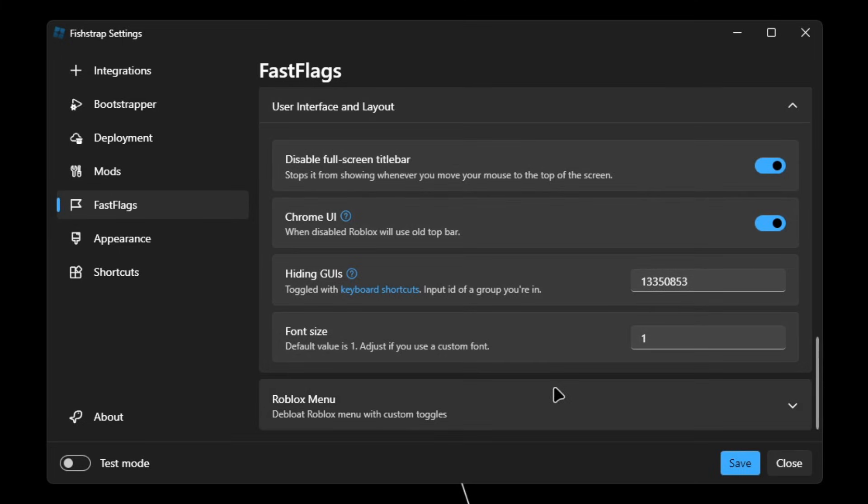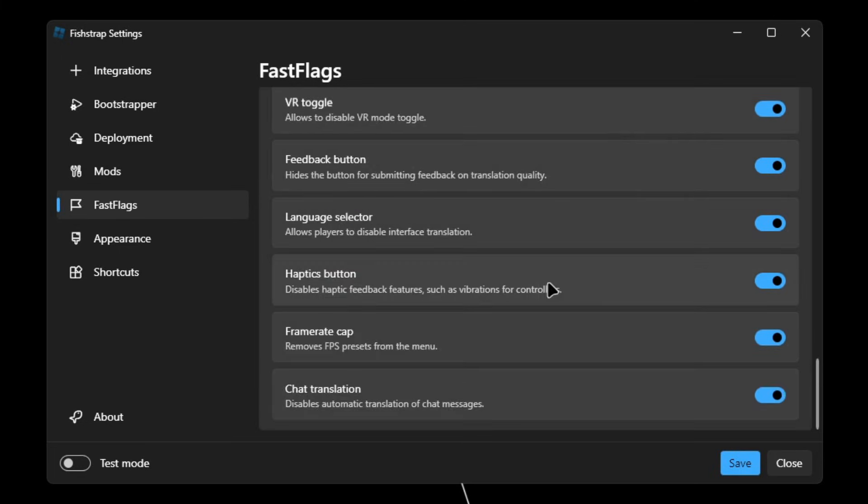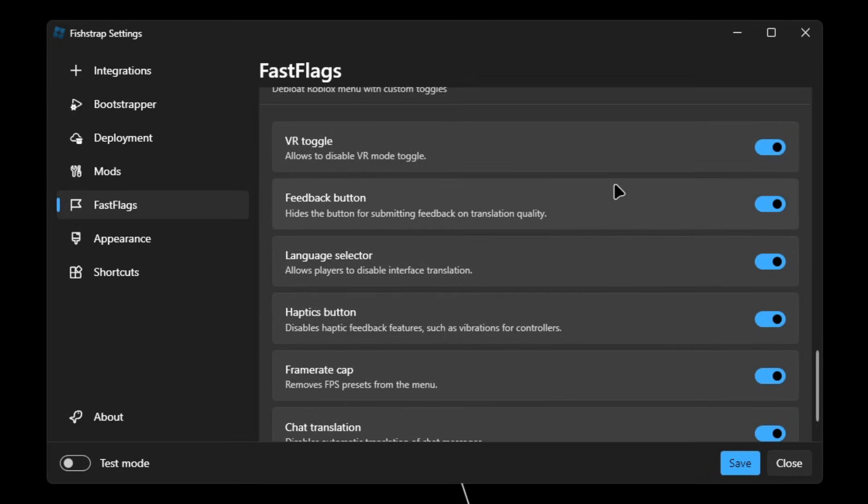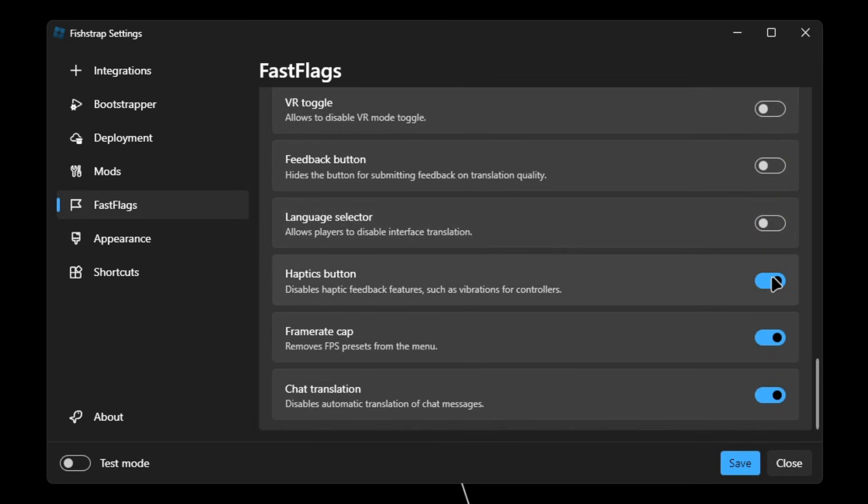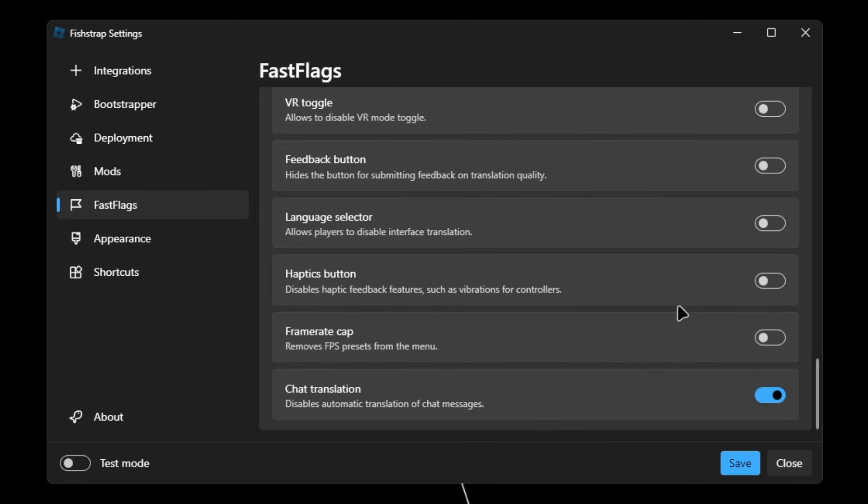Once you're done with that, open Roblox menu. So this is basically just de-bloating the Roblox menu. For me, I don't use VR, I don't really use the feedback, I don't pick the language, I don't really use haptics because that's only available in controllers. Frame rate cap, I already have an FPS set, so I'll uncheck this. Chat translation, I'll just leave it to that.